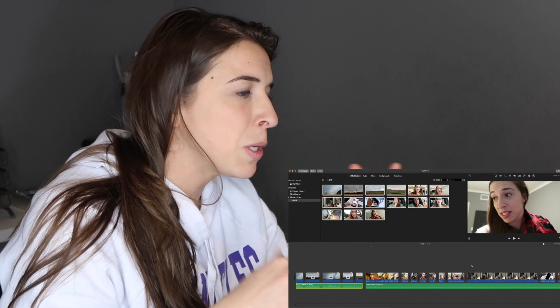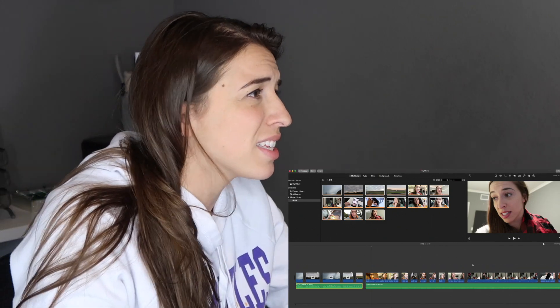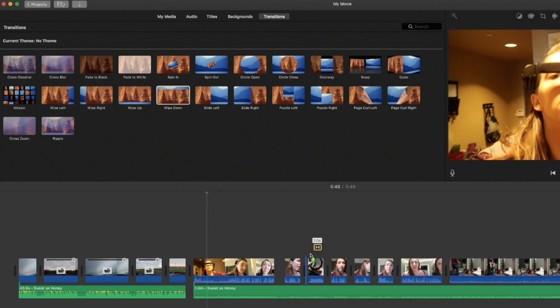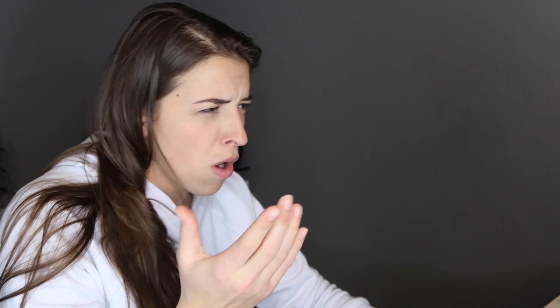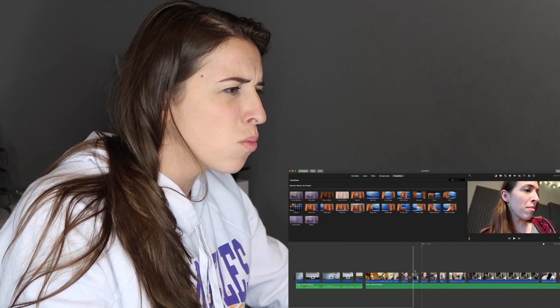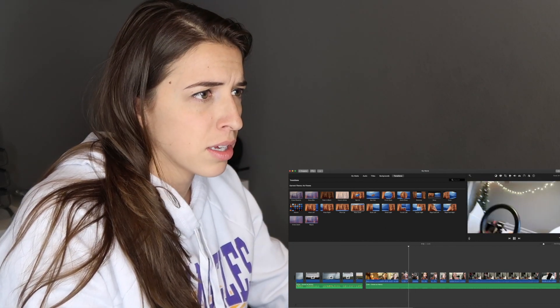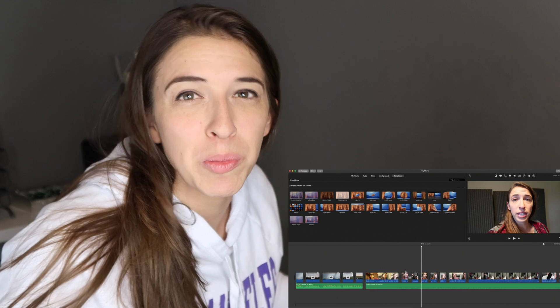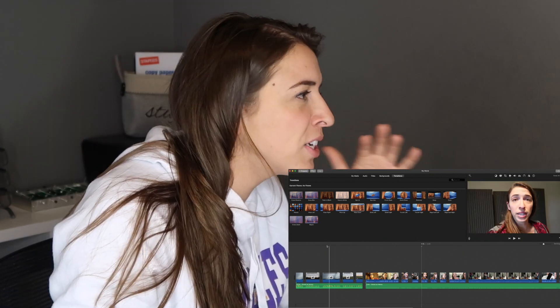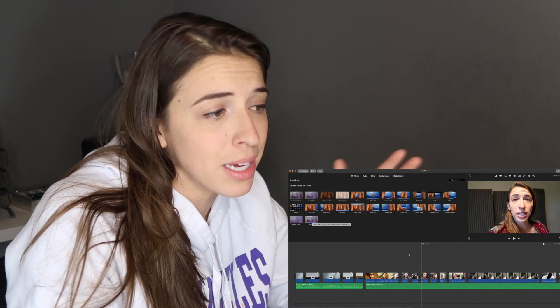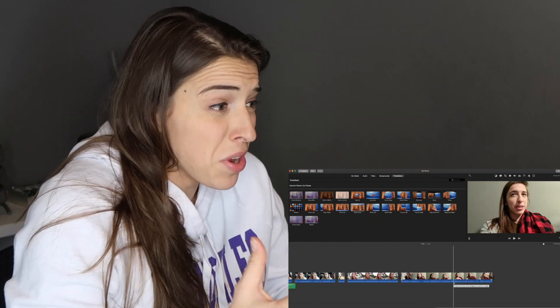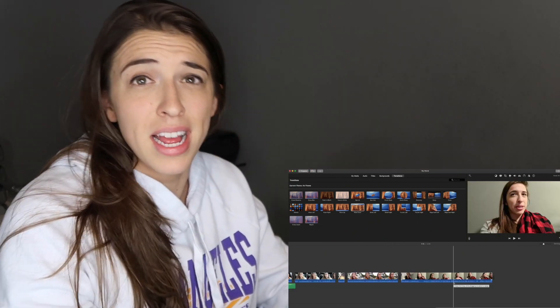Sometimes people do cool transitions. You just click on the word Transitions and put them in between two clips. Did you see that transition? There are a bunch of different transitions — you just have to fiddle around with them, put them in between the clips, and that's how it happens. Those three things are huge factors in editing.